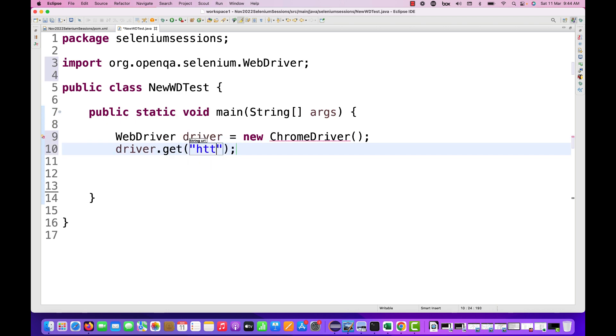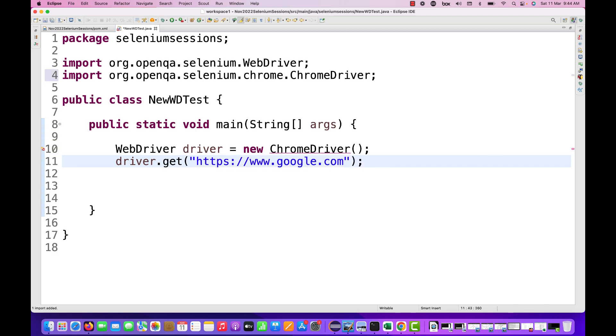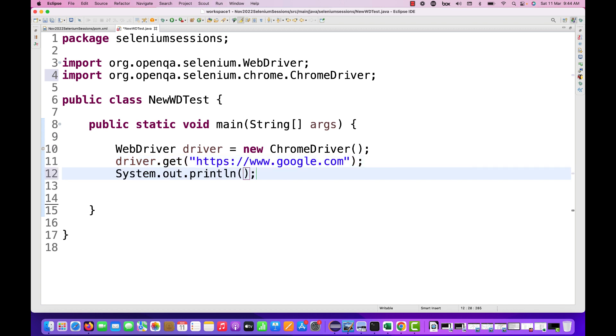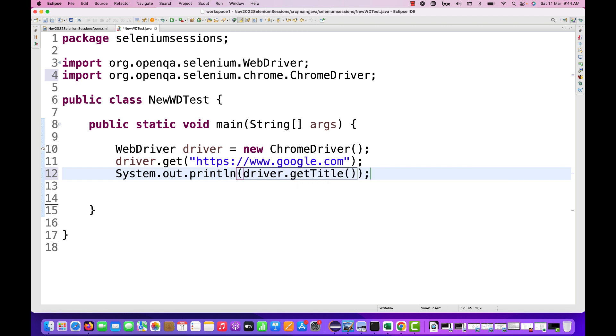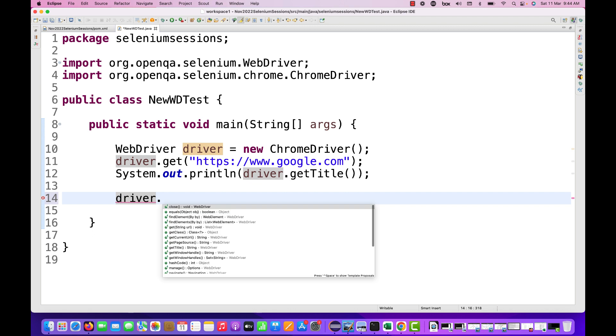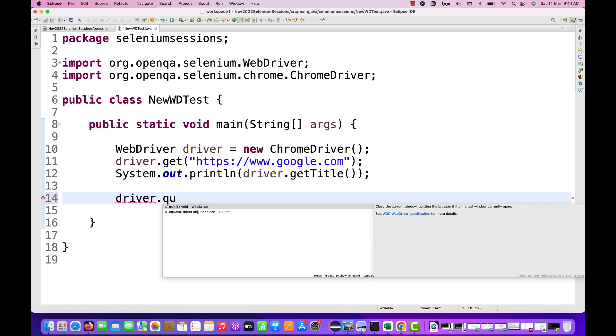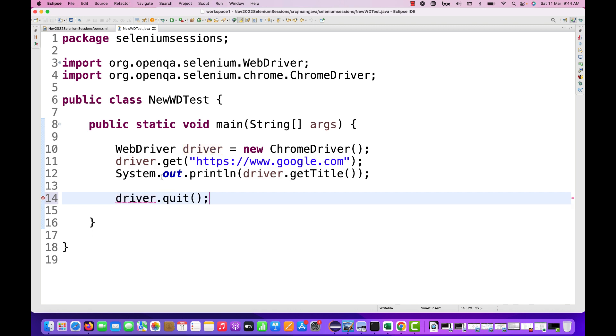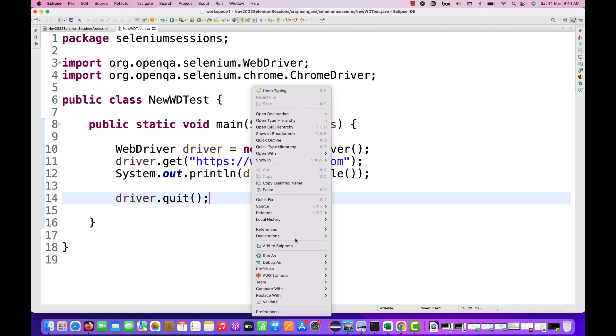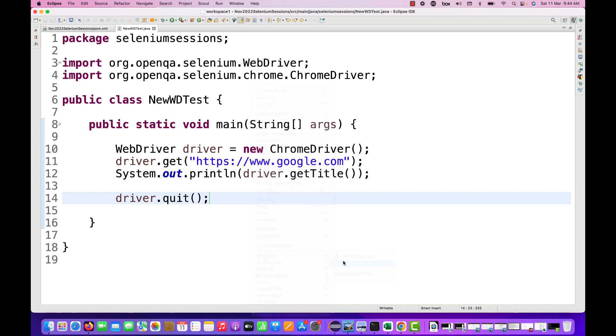HTTPS colon double slash www.google.com. Then I'll just print driver.getTitle also here. Once you get a title, then after that you simply write driver.quit. A super simple script, but let's see if it's really working or not.